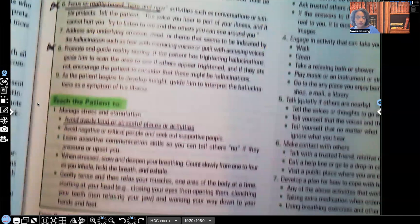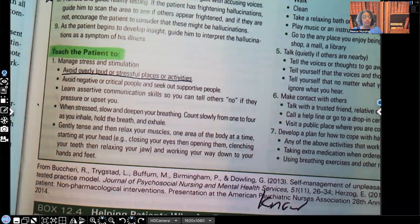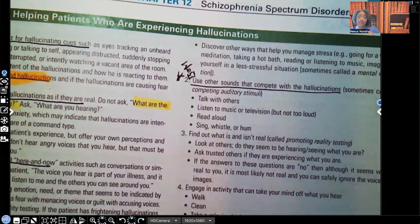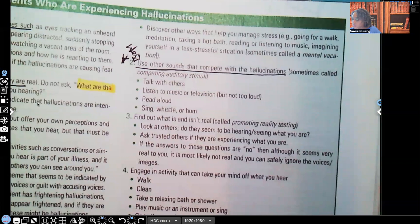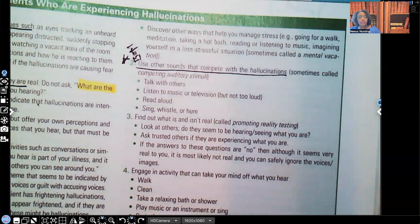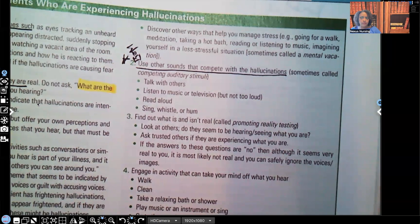Teach the patient to manage stress and stimulation — avoid overly loud or stressful places or activities. Use other sounds that compete with hallucinations — this is called competing auditory stimuli. When they hear those voices, teach them to drown them out: turn on the radio to a song they like, teach them to talk with others, listen to music or watch TV but not too loudly, read aloud, sing, whistle, or hum.